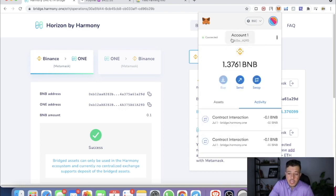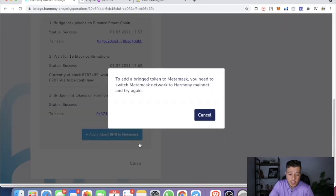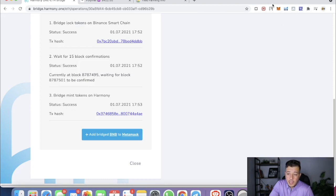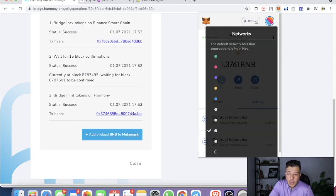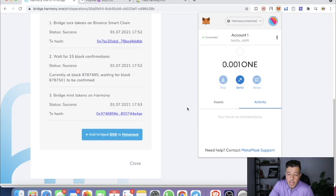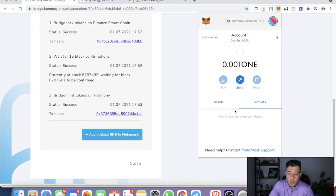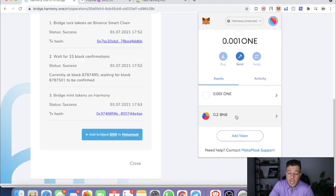I'll include the network info in the description. Now let's close this and add the bridge BNB to MetaMask. It says to add a bridge token to MetaMask you need to switch your MetaMask network to Harmony mainnet and try again. So I switch to Harmony mainnet, add it, and right there we have our 0.2 BNB.